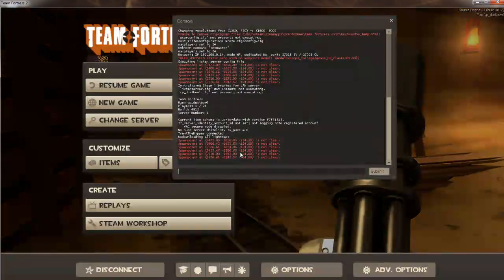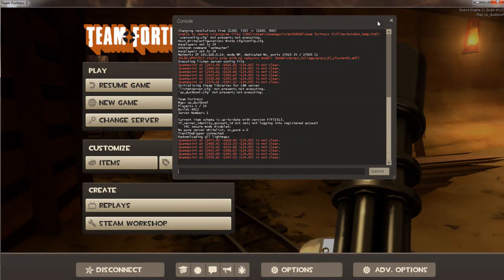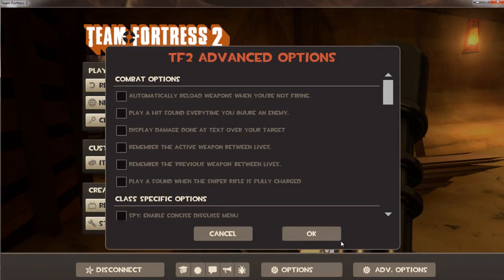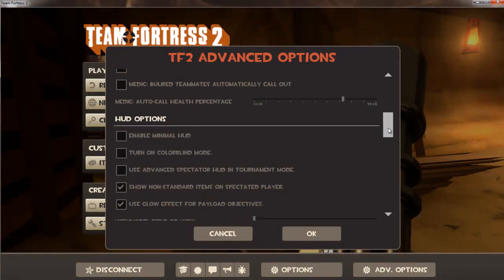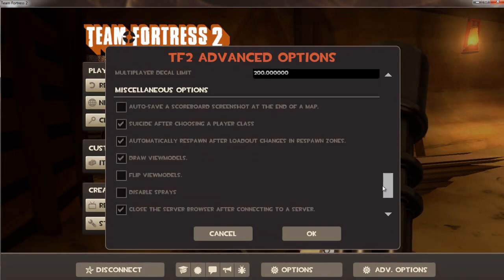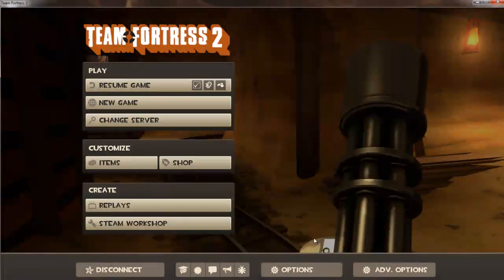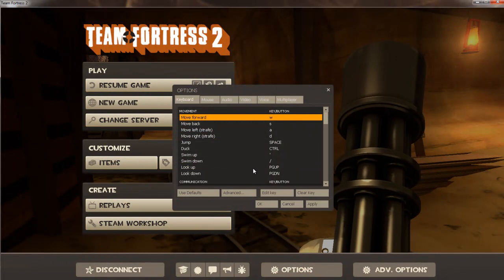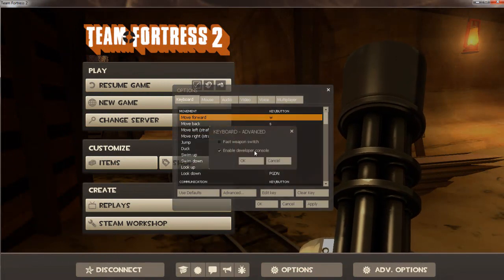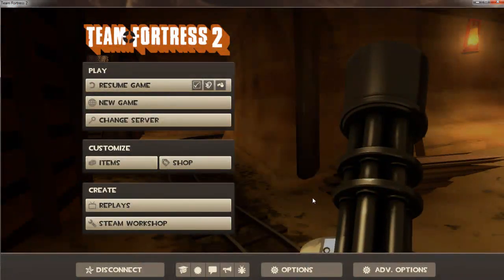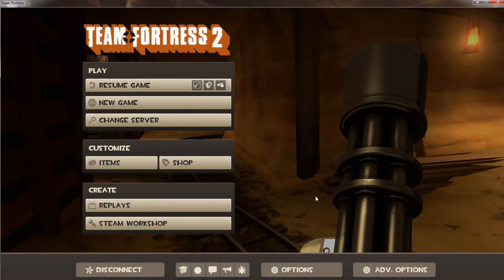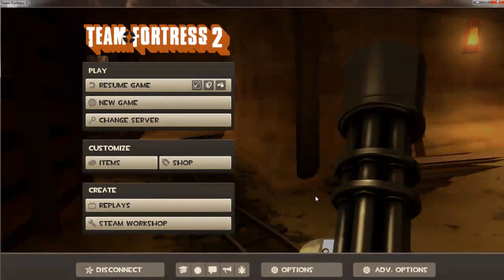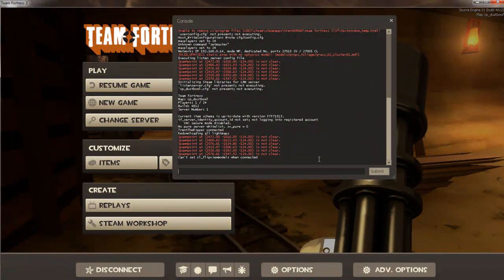Once you get to here, you're going to open up your console. To do that, just go to Options, go to Advanced, then click enable developer console. Then just click the tilde key, which is above the tab key and to the left of the one key.